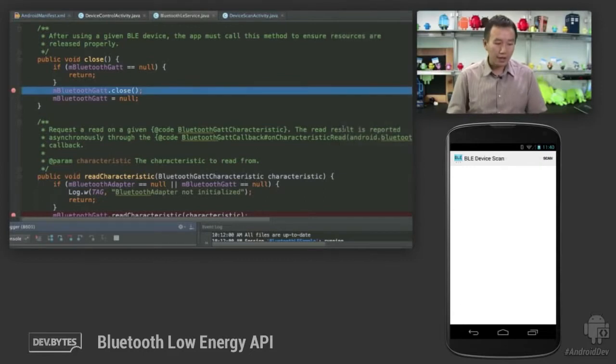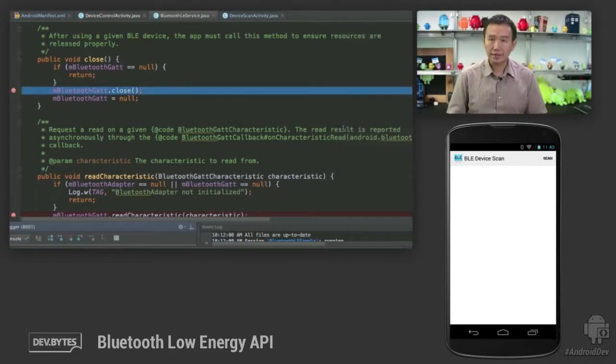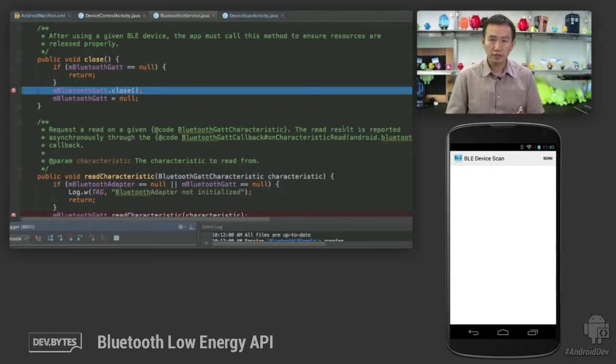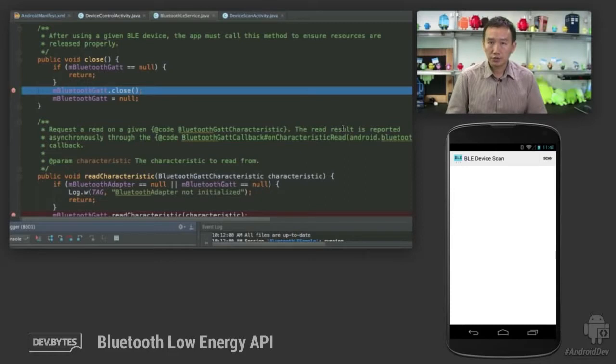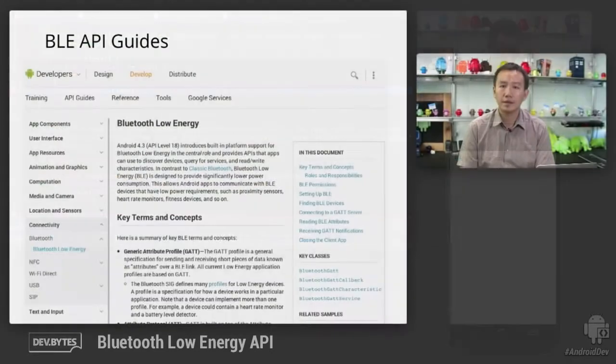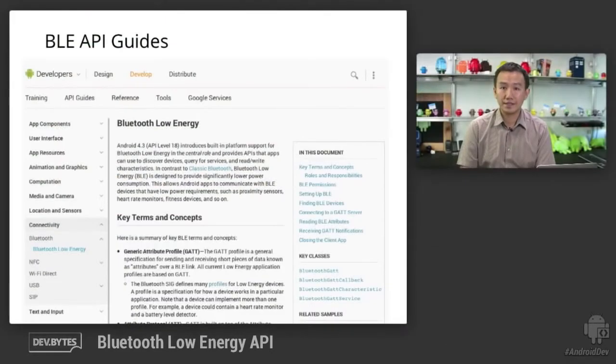Now, I want to illustrate a very important point and that is whenever you are done with a particular Bluetooth LE connection with the peripheral, you should really call this close method so that the stack can do its cleanup properly. That's it for the walkthrough.